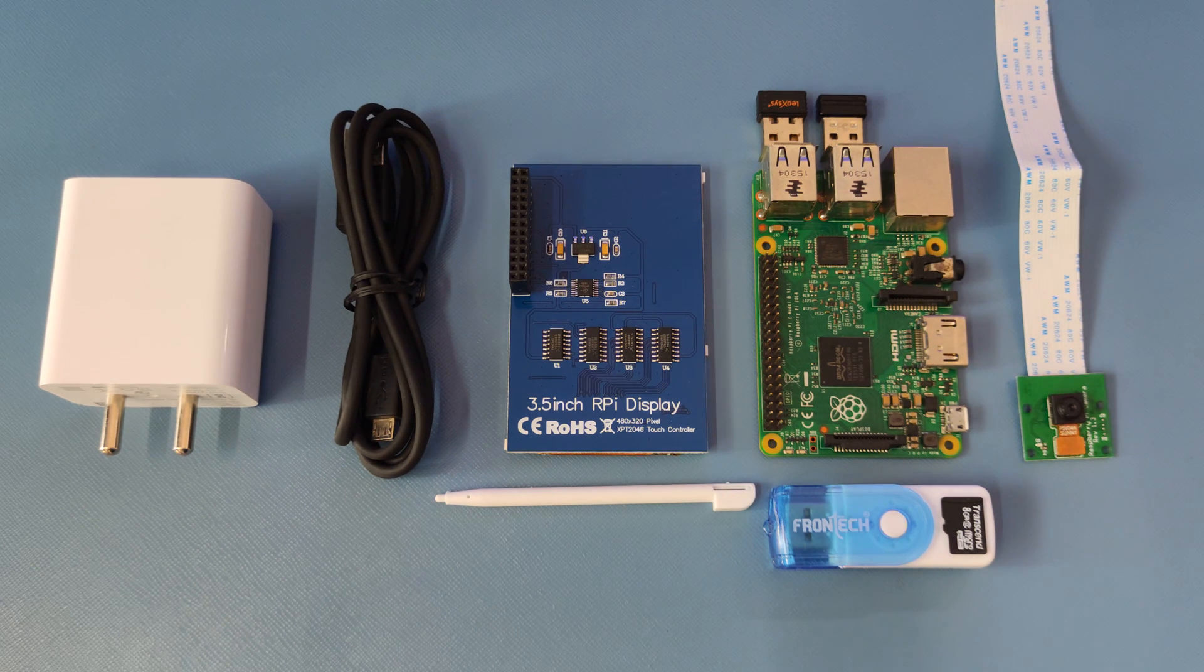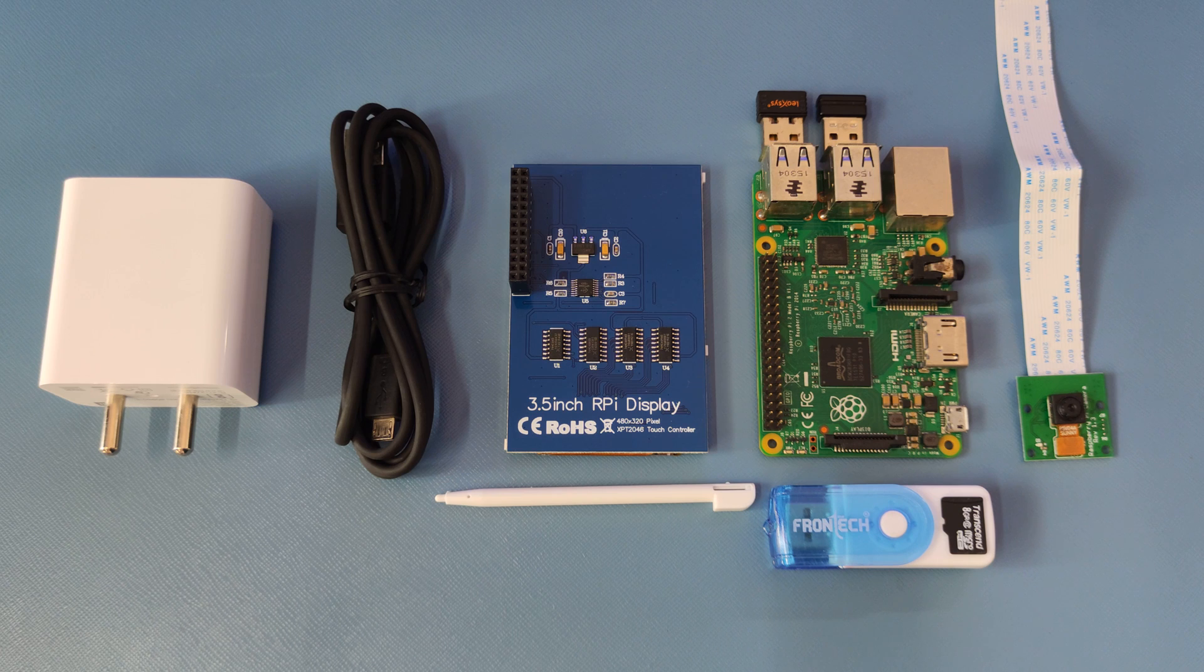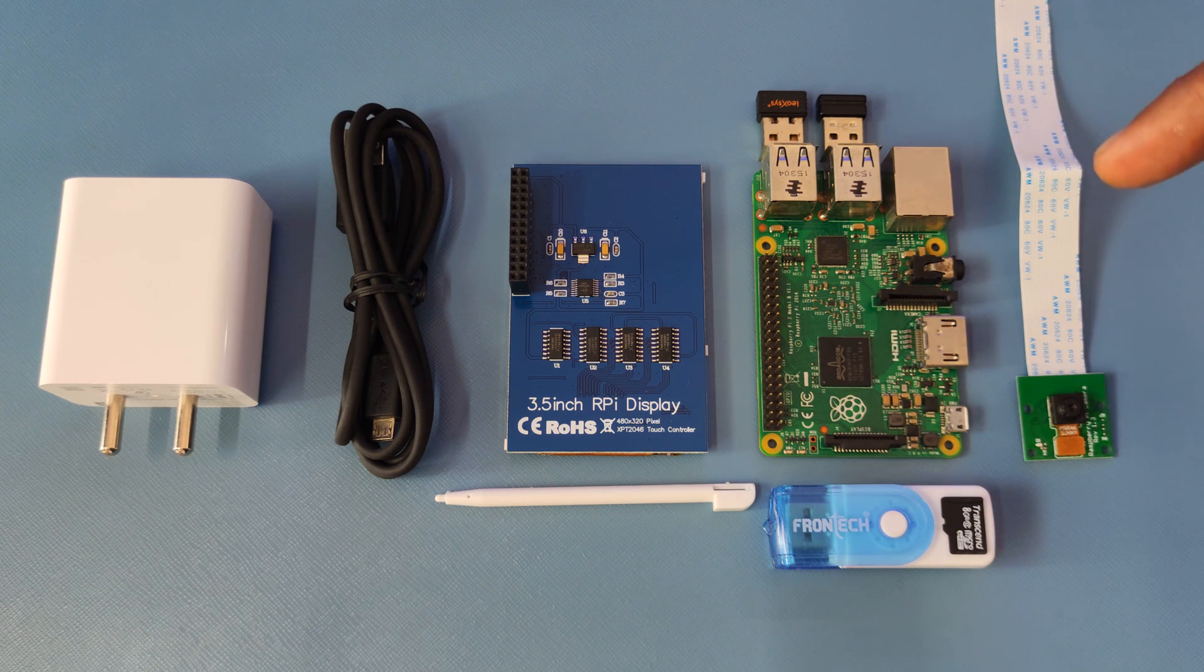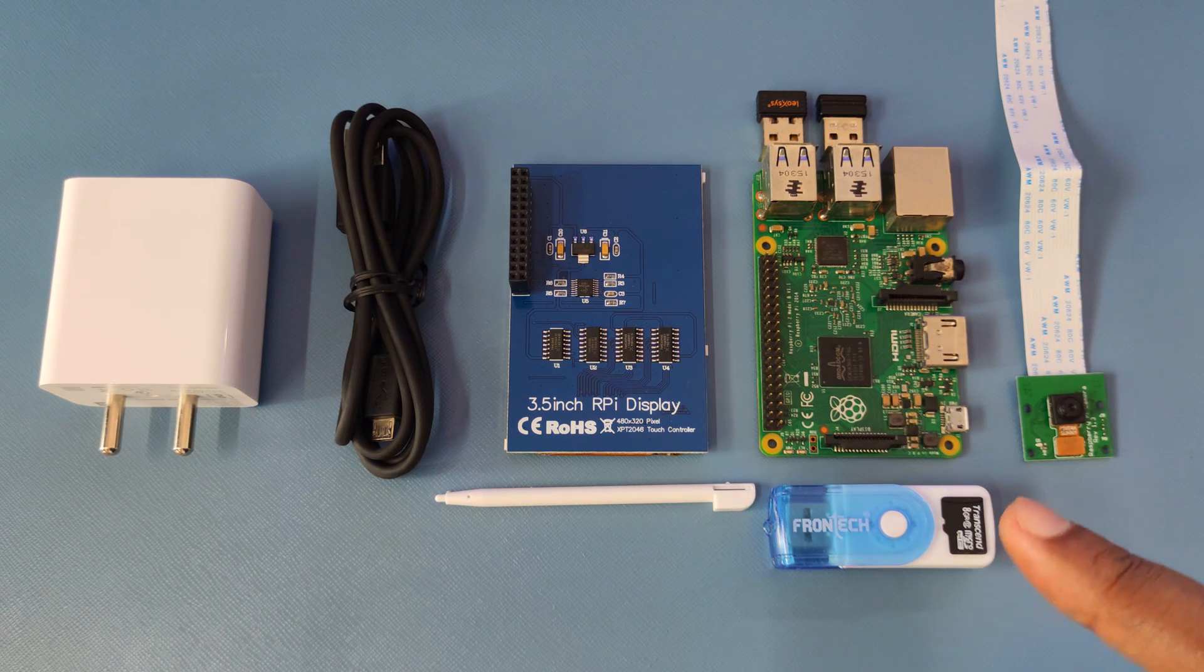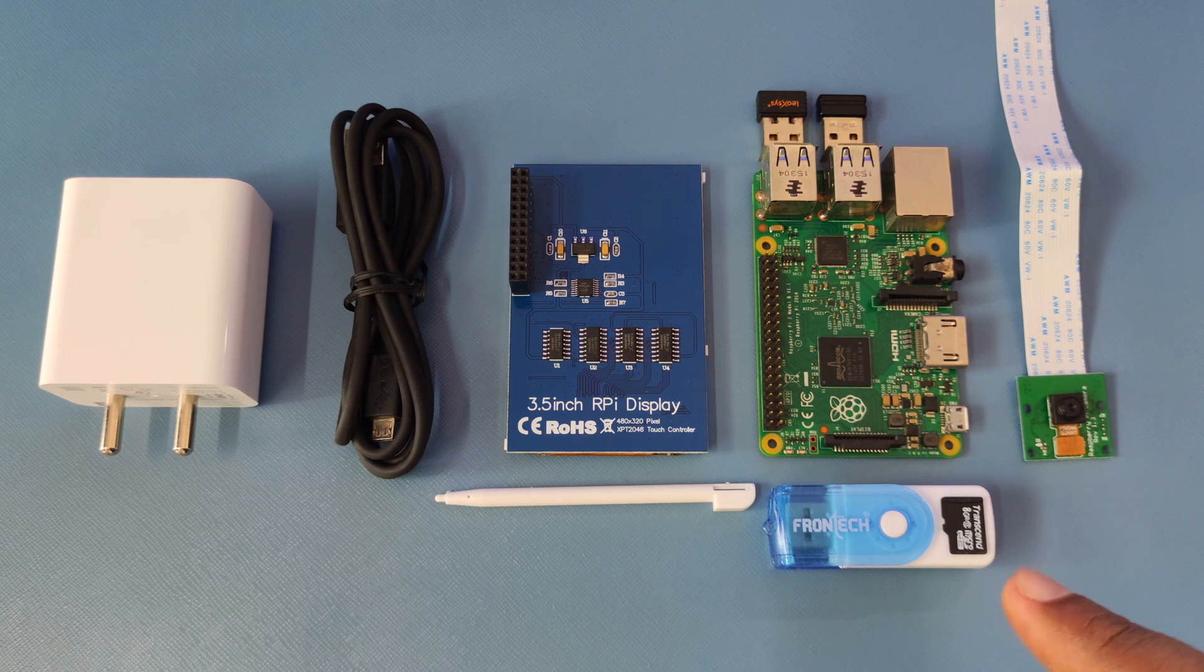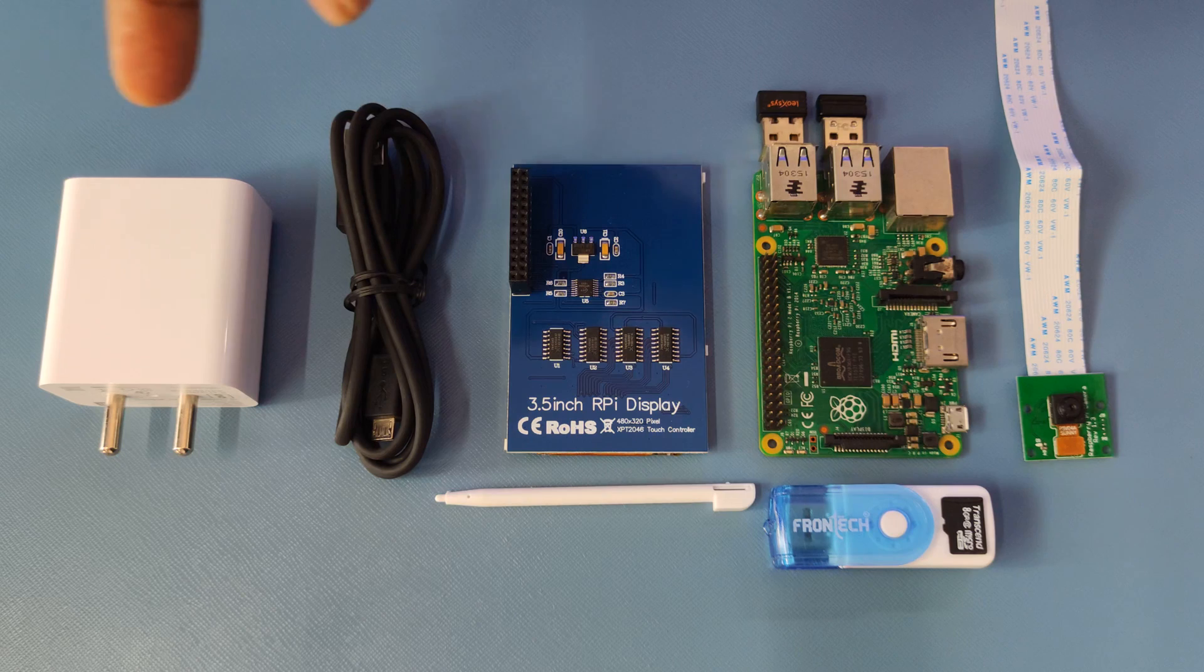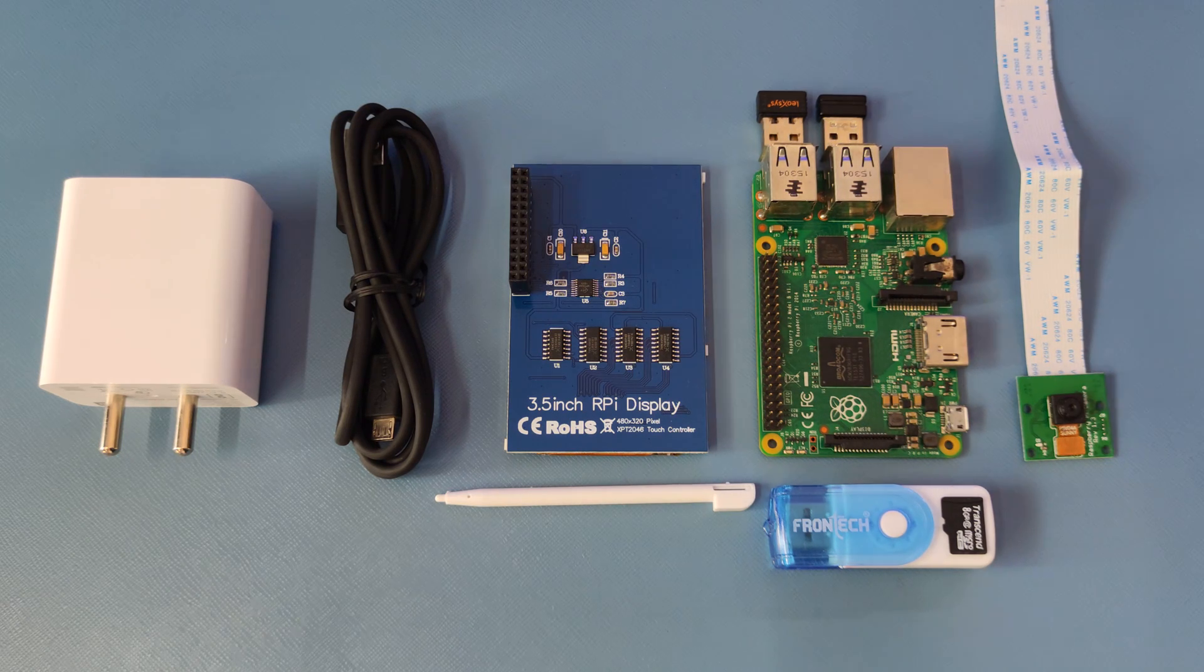A camera module powered by an Omnivision OV5647 5 megapixel camera, and then you would need the prerequisites like an SD card to load the operating system and the power modules to power the Raspberry Pi.